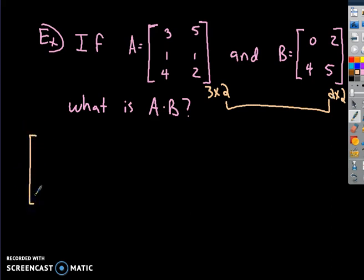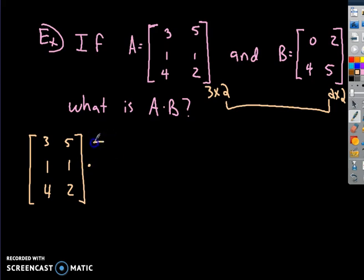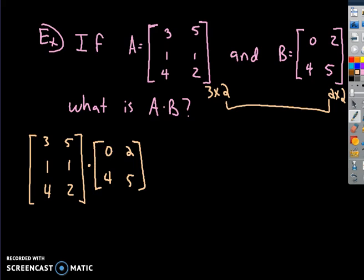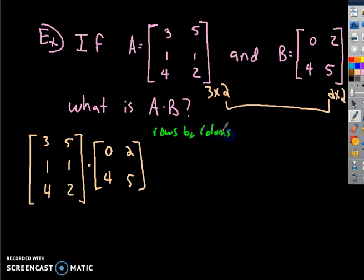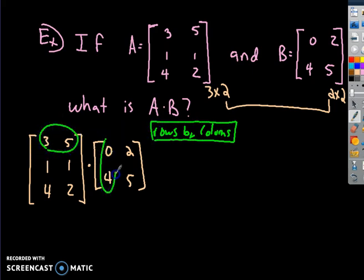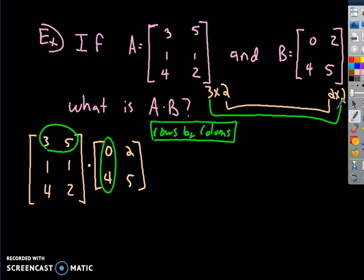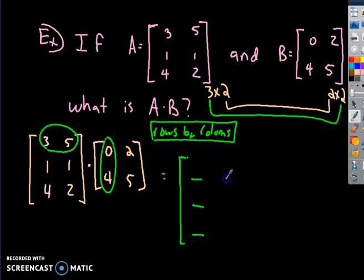So the first matrix times the second — just using a dot for readability. Our new matrix should be a 3 by 2 matrix, so my answer should have positions in a 3 by 2 arrangement. You multiply rows by columns. You take this first row and multiply by this column.